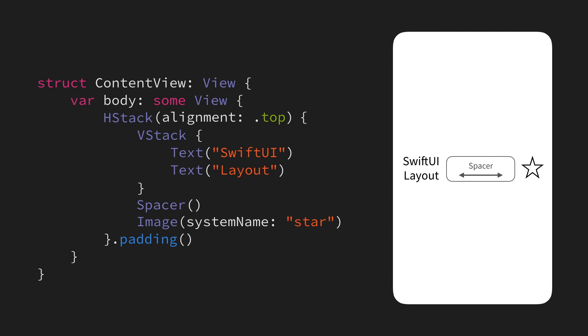Now, we could of course just go back and use that spacer that we had before, but it could make our layout code a little bit harder to work with going forward, especially if we want to keep adding new views beneath the ones we already have.